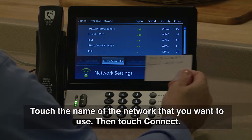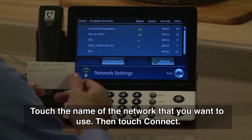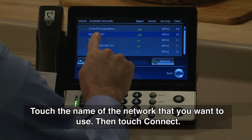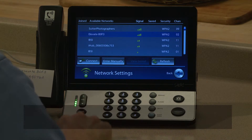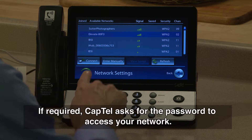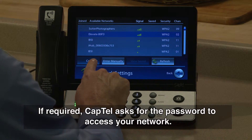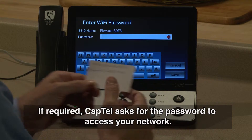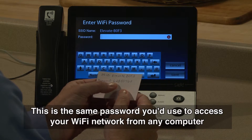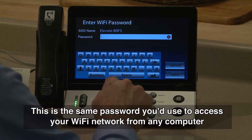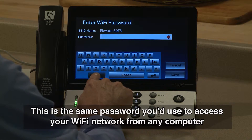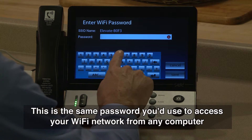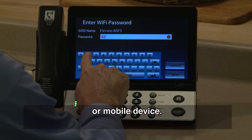Touch the name of the network that you want to use, then touch Connect. If required, CapTel asks for the password to access your network. This is the same password you'd use to access your Wi-Fi network from any computer or mobile device.